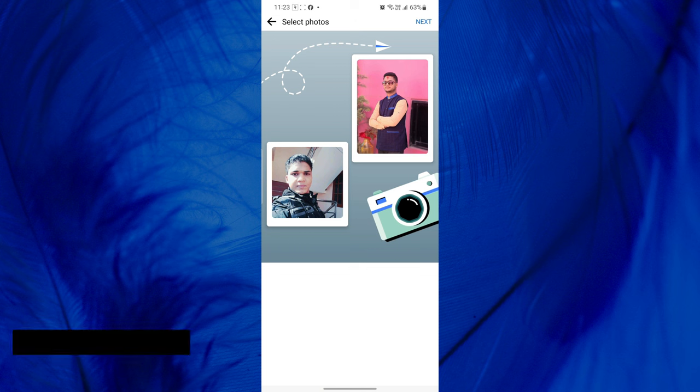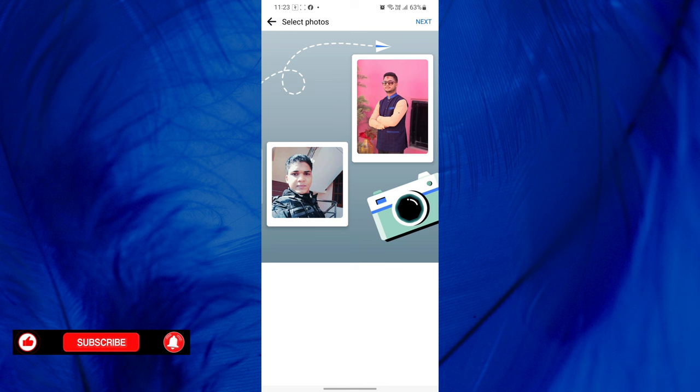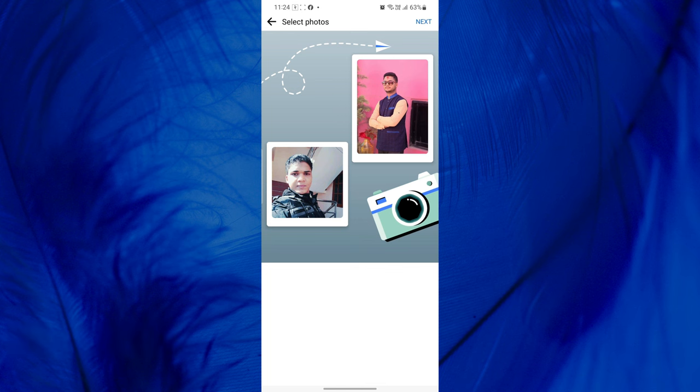Congratulations! Your Then and Now picture memory is now ready. To share it on Facebook, simply tap Next.